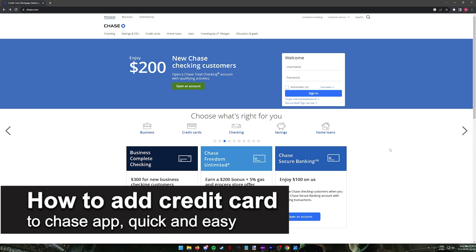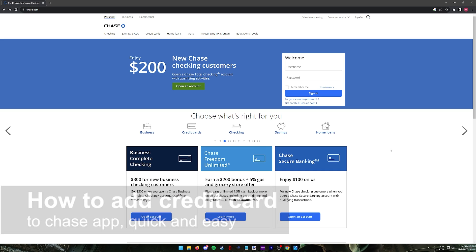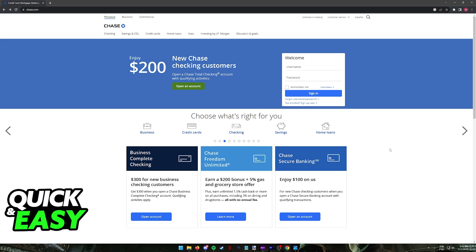In this video, I'm gonna teach you how to add credit card to Chase app. It's a very quick and easy process, so make sure to follow along.